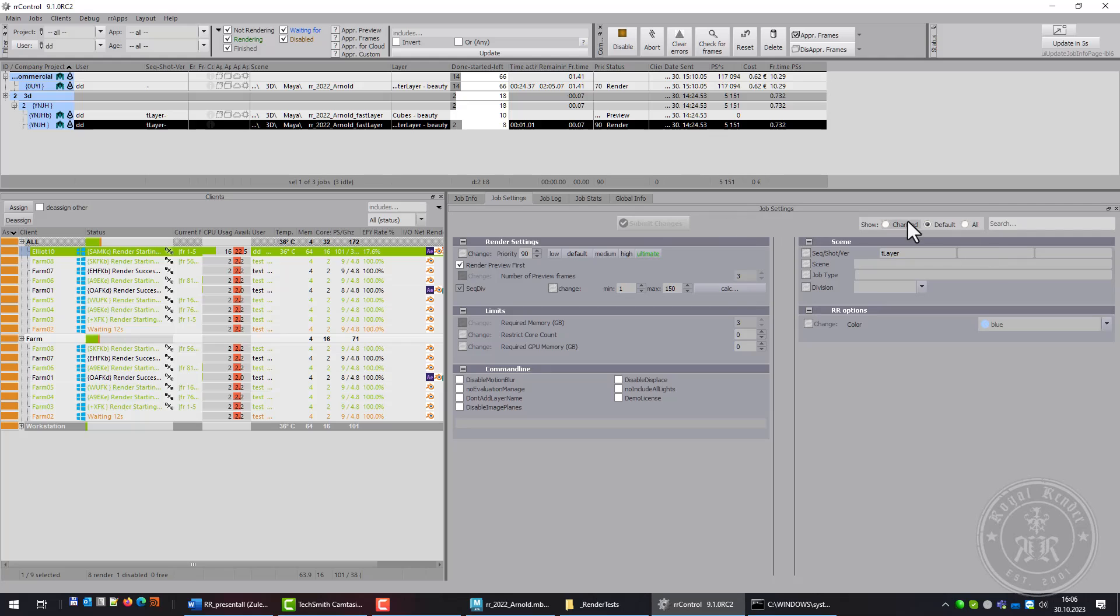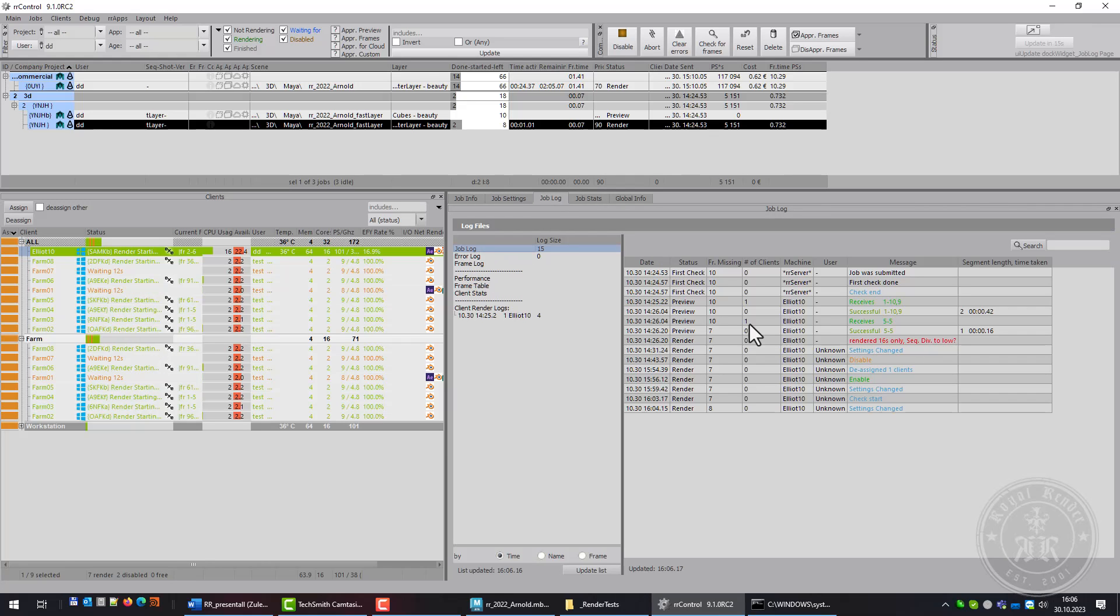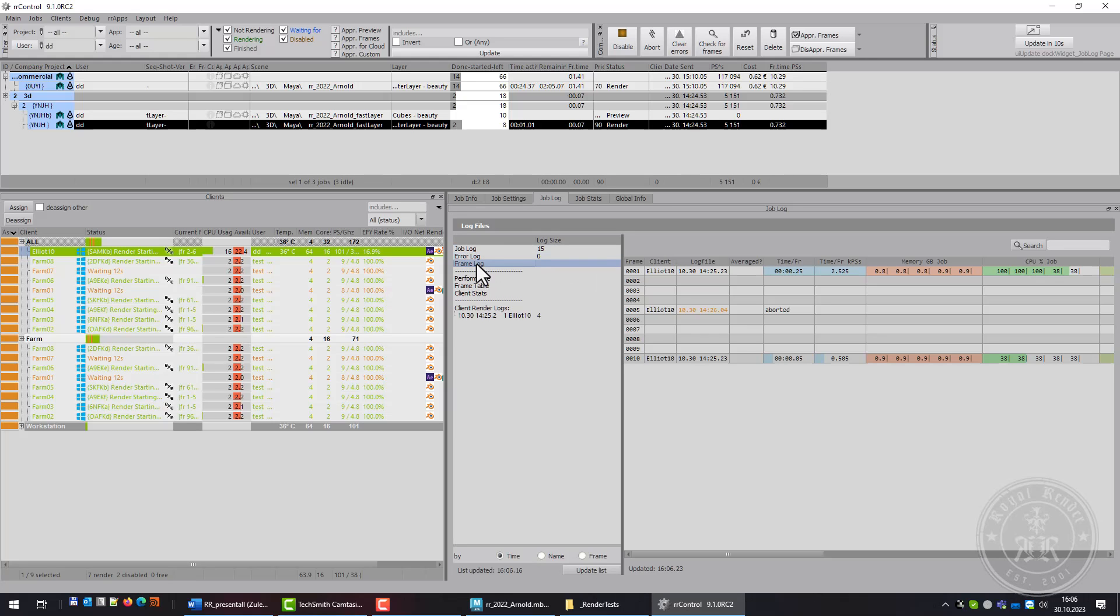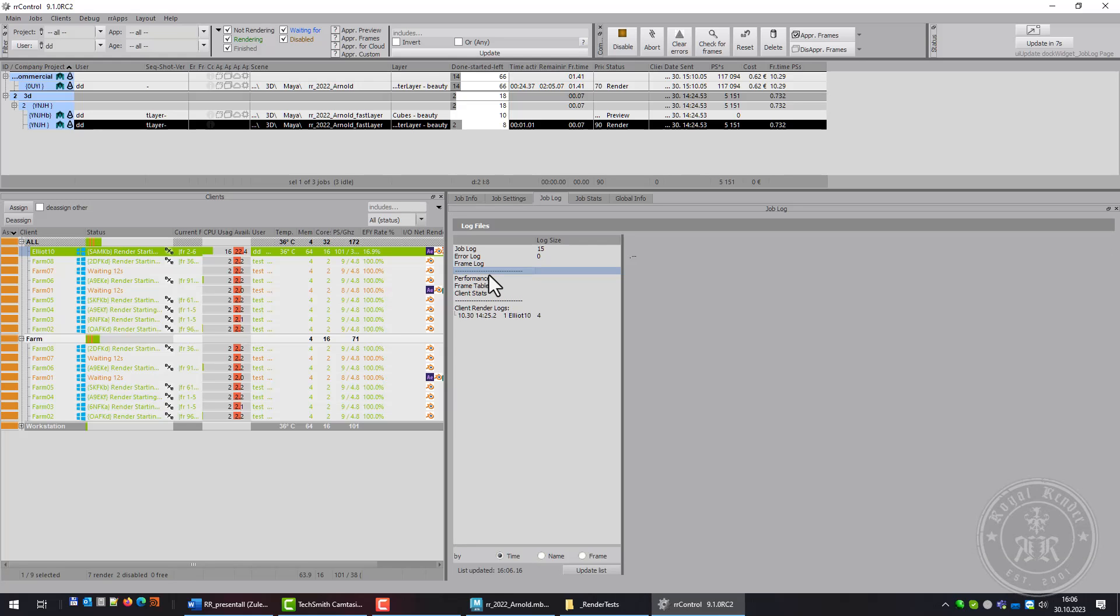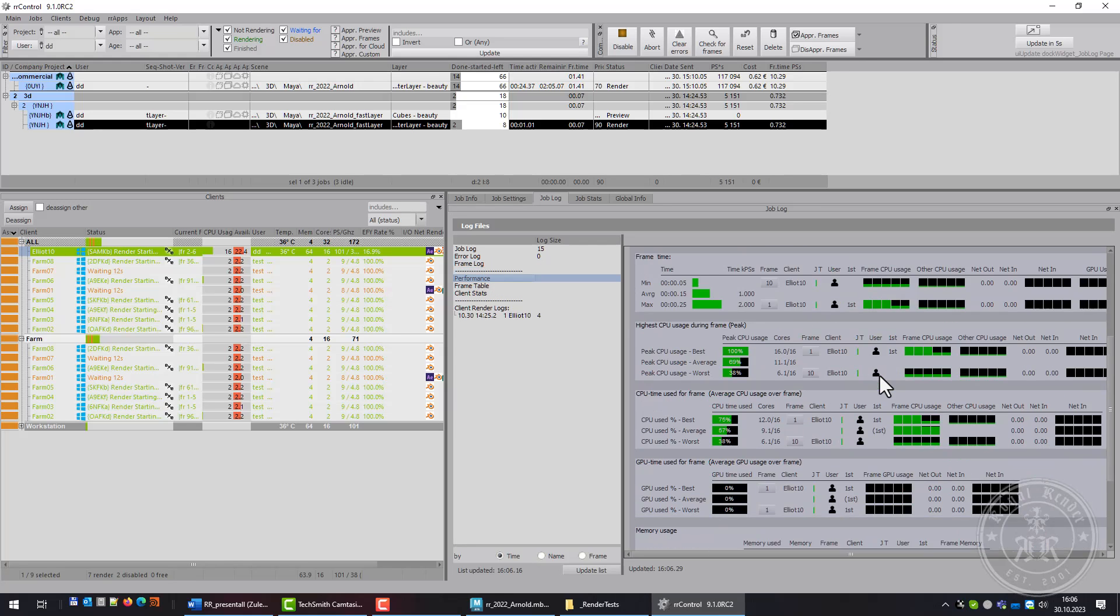In Settings, you can change all settings of the job and change the priority or enable/disable options. Job Log shows you if there is an error. It shows the render time, performance, how much CPU was used, the best, the worst.